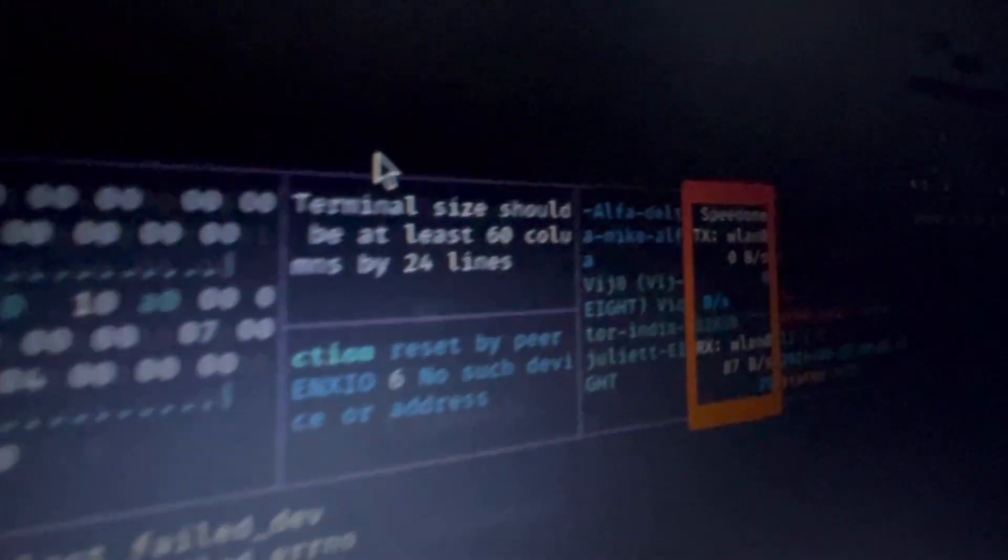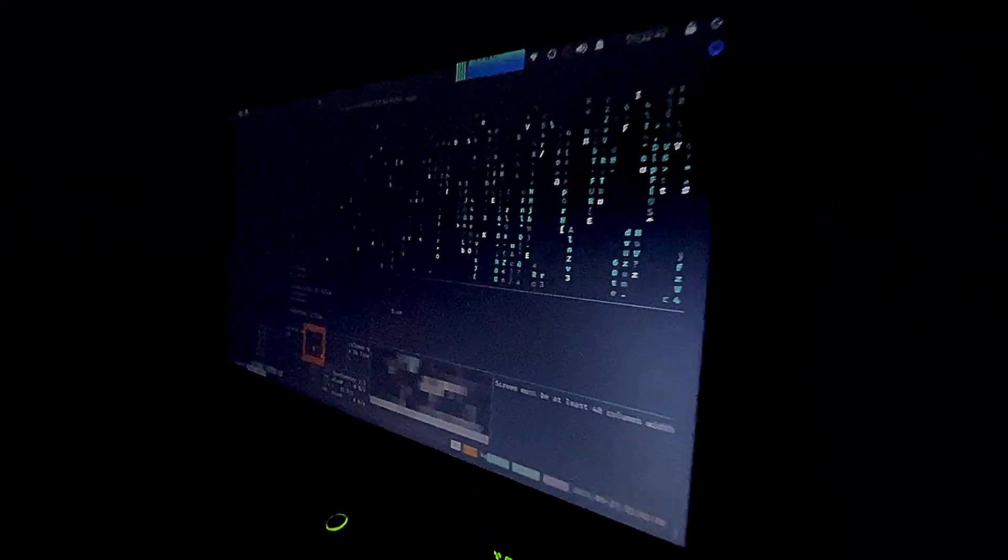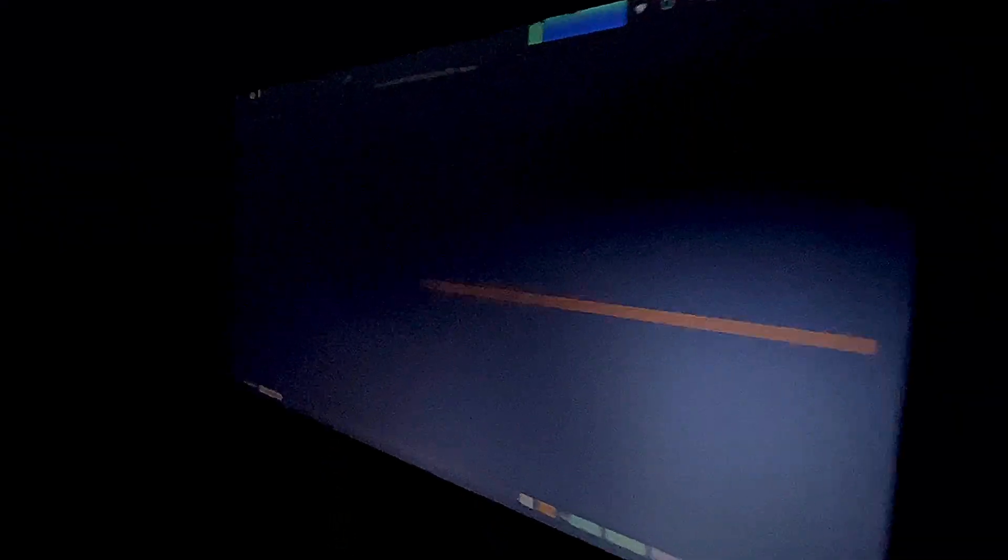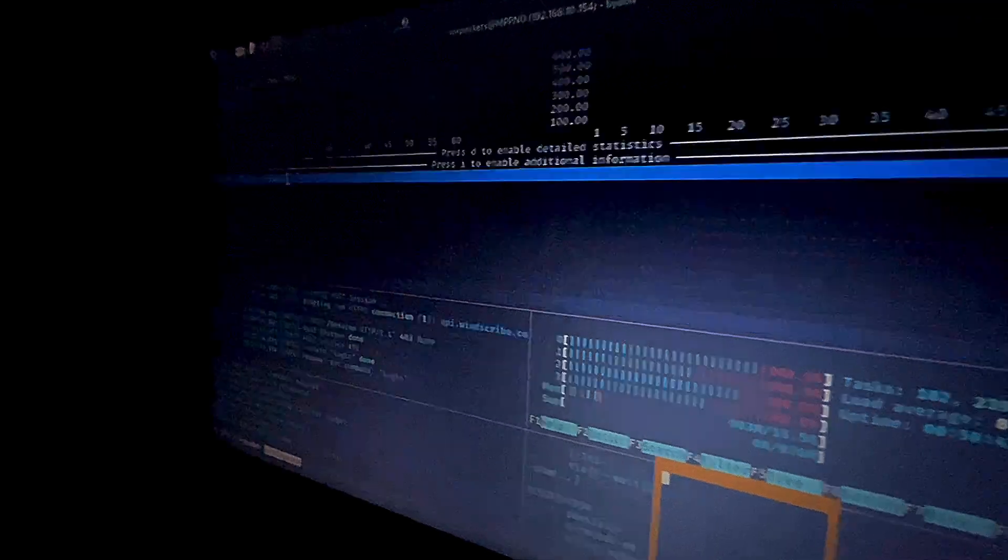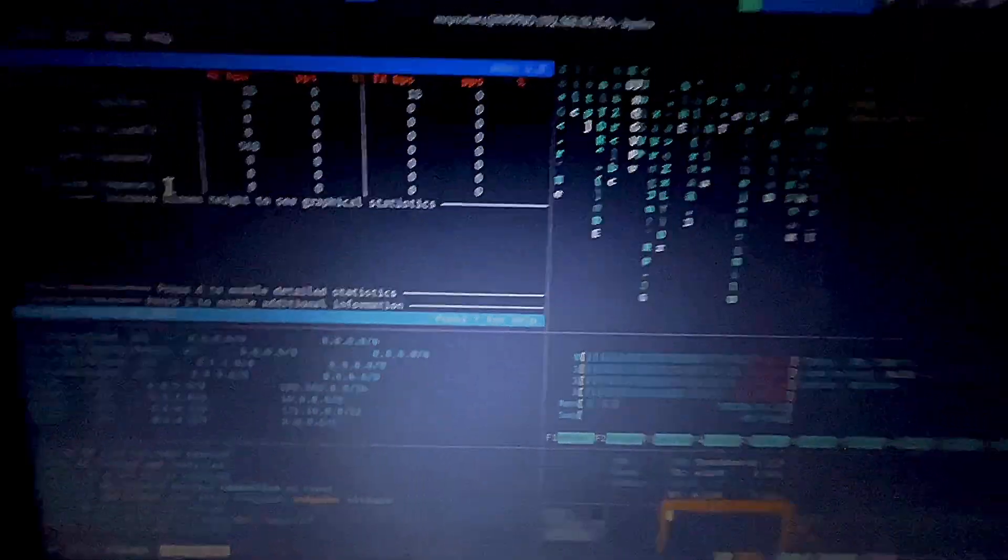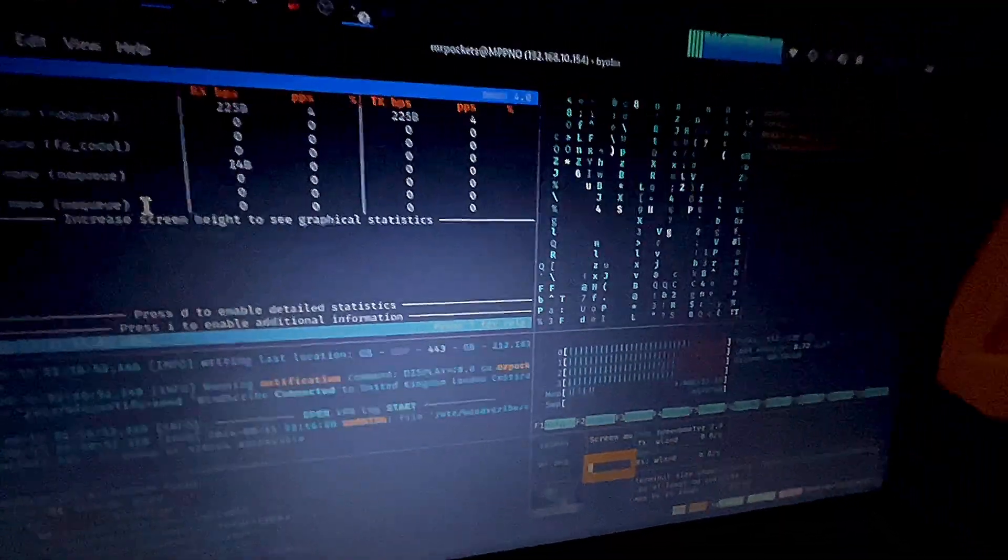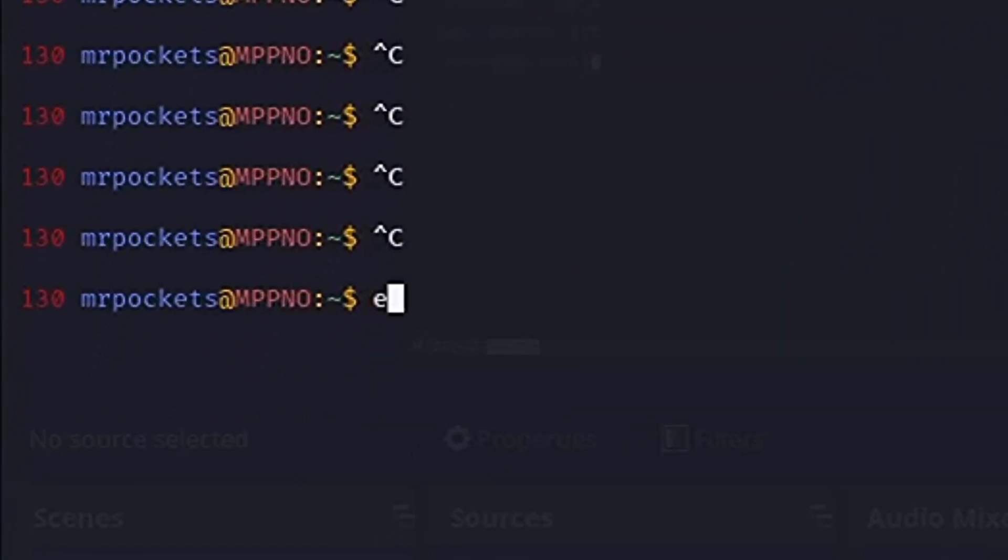This makes your terminal look absolutely mental. To the untrained eye, you're going to look like an insane hacker. To get out of it, you just hit Ctrl+C a load of times and write exit.